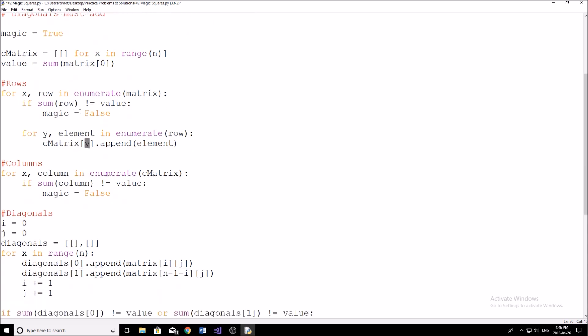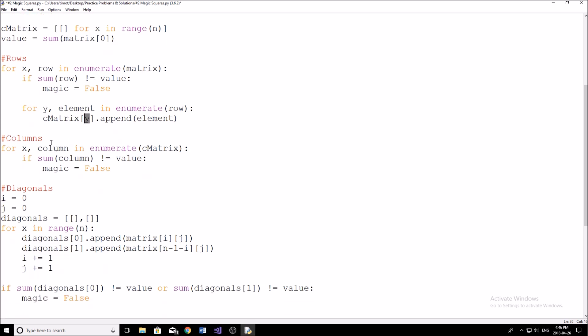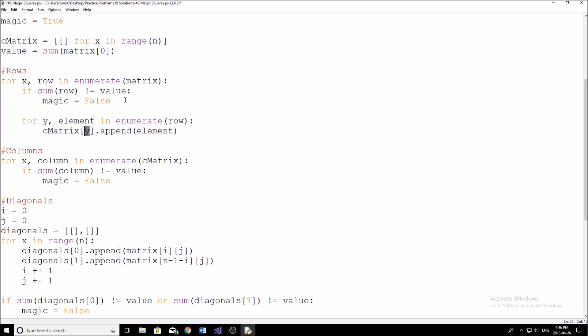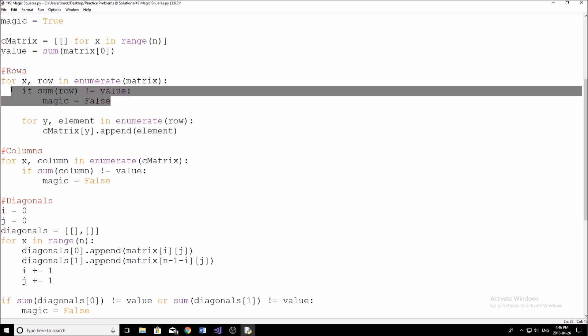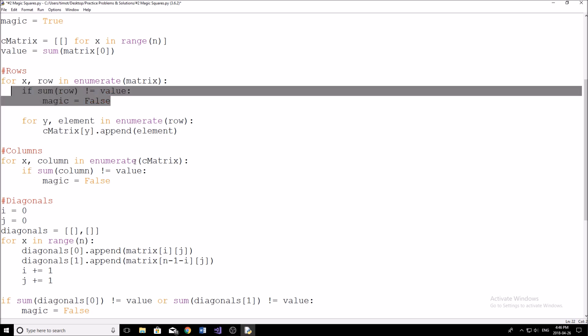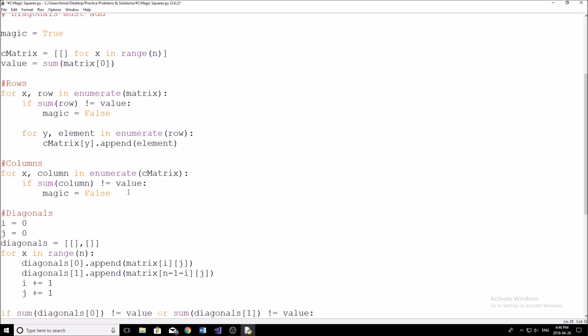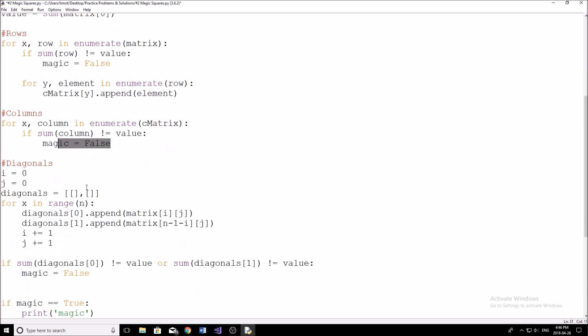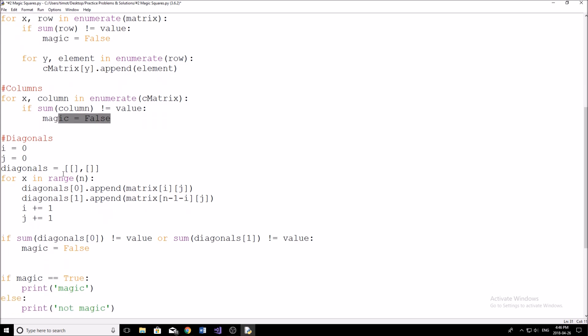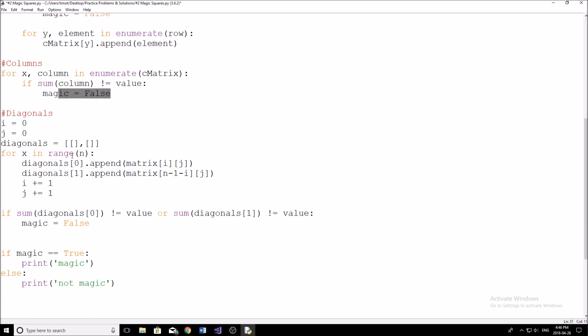Okay, so now that we've set up our column matrix, we go ahead and we can check our columns. So now that we have them, we can do the exact same thing we did up here, except instead of using rows, we're using columns, and we're using the other matrix. And we're just going to say, well, if these columns, if they don't sum up to the value that we've set at the beginning here, then we know it's not magic. So we'll set magic equal to false. Okay, so that part was fairly straightforward. I know I went kind of fast through it.